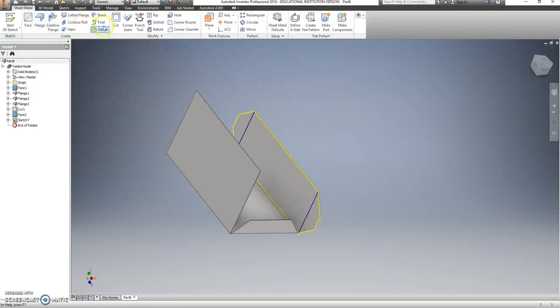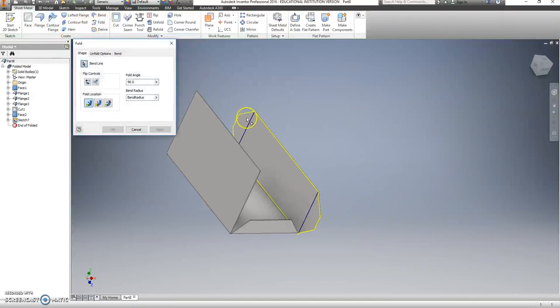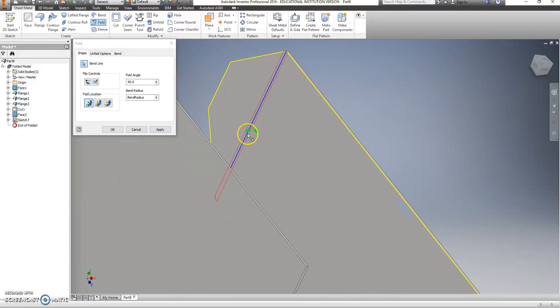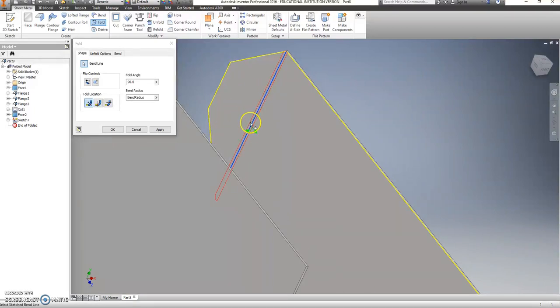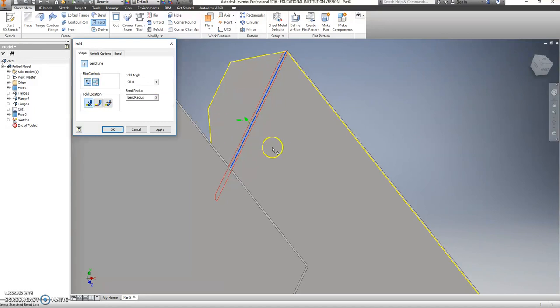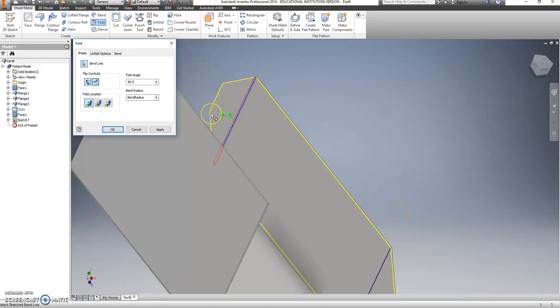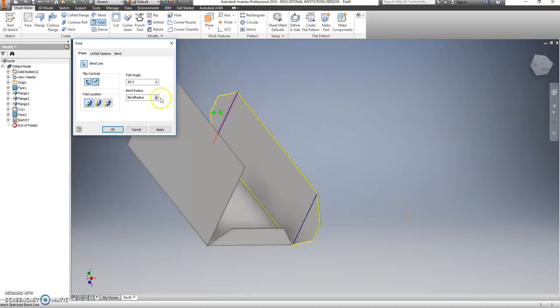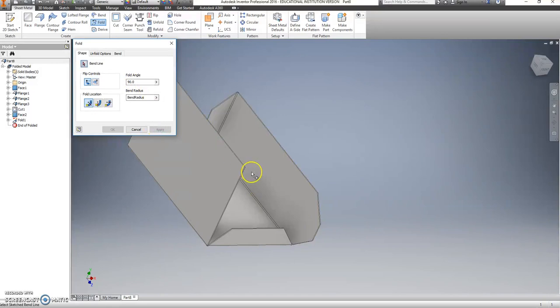And we're going to tell it to fold this line. And I want this to fold in. Right now it's telling me it's going to fold out, which isn't possible. So make sure that we flip this around to where it looks like it's going out and toward us. And that is going to be a 90 degree angle. So that looks good.